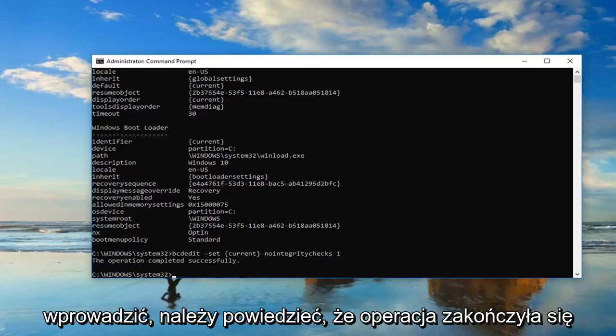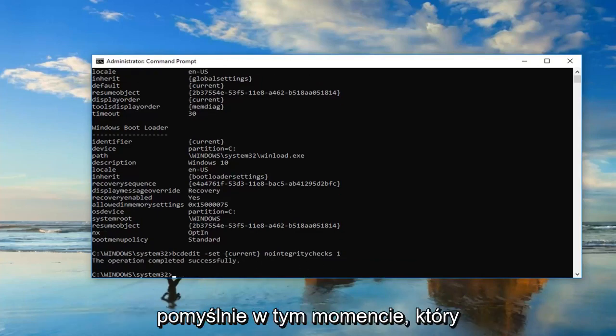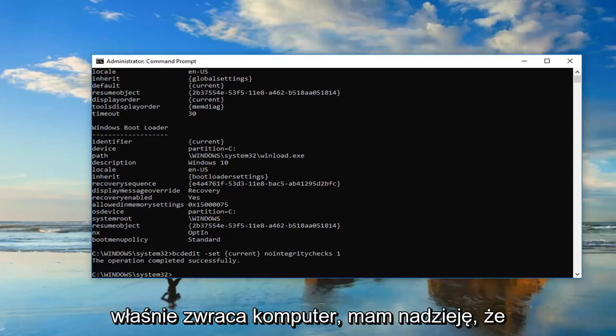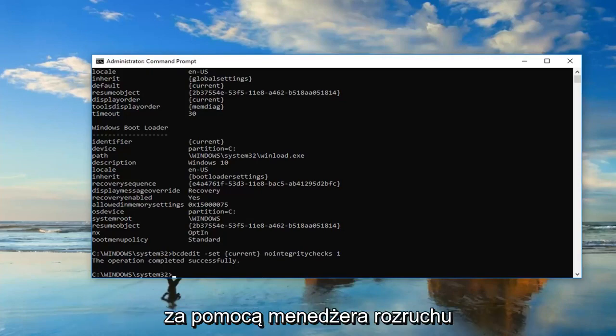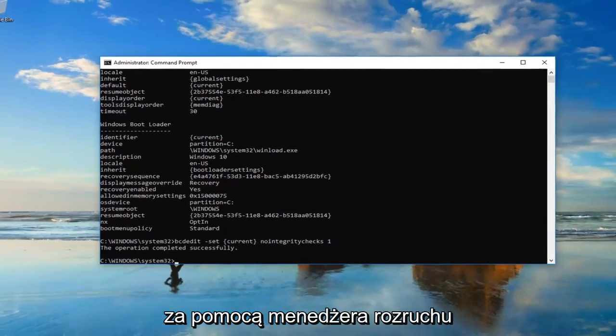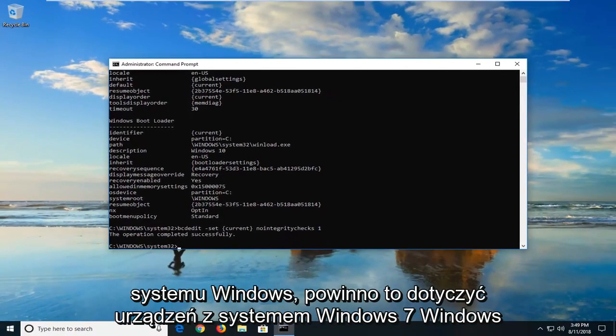Should say the operation completed successfully. At this point, I would suggest restarting your computer. Hopefully you won't have any issues getting into the operating system you're trying to boot into through the Windows Boot Manager.